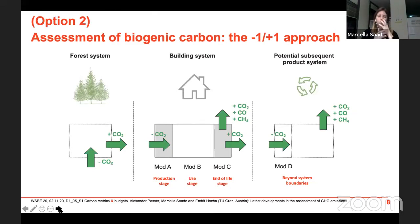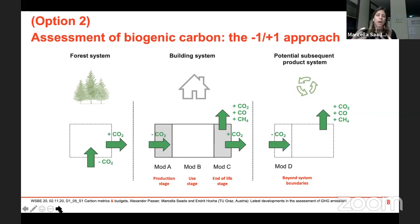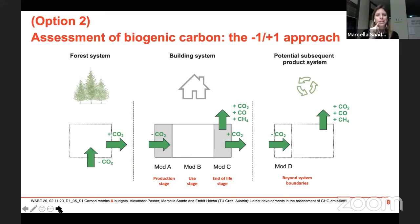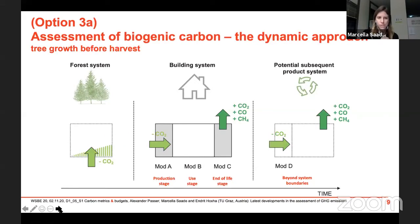The second approach, also called the minus-one-plus-one approach, aims to assess all biogenic carbon flows throughout a building's life cycle. The uptake of CO2 that happens in the forest system is transferred to the building system and accounted as a negative emission in Module A. All emissions of biogenic carbon at end of life are also accounted for, and carbon can be transmitted to a subsequent product system. In each system, the carbon balance must equal zero. There is a danger of considering the carbon uptake only in the product stage and not at end of life, which would significantly bias the results.